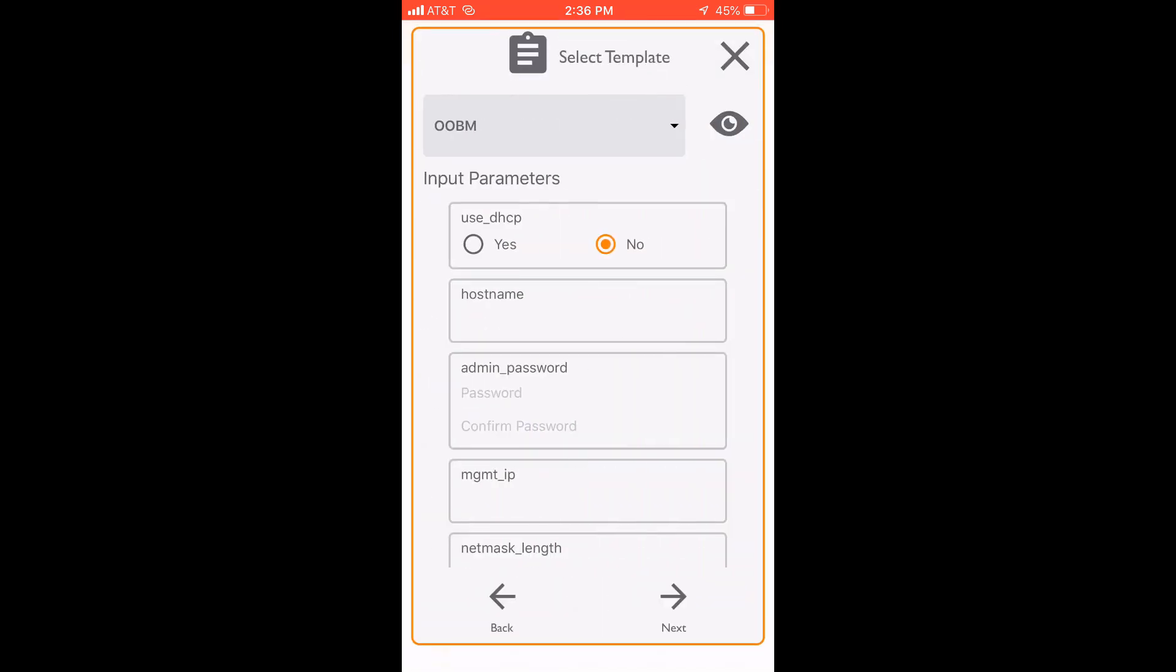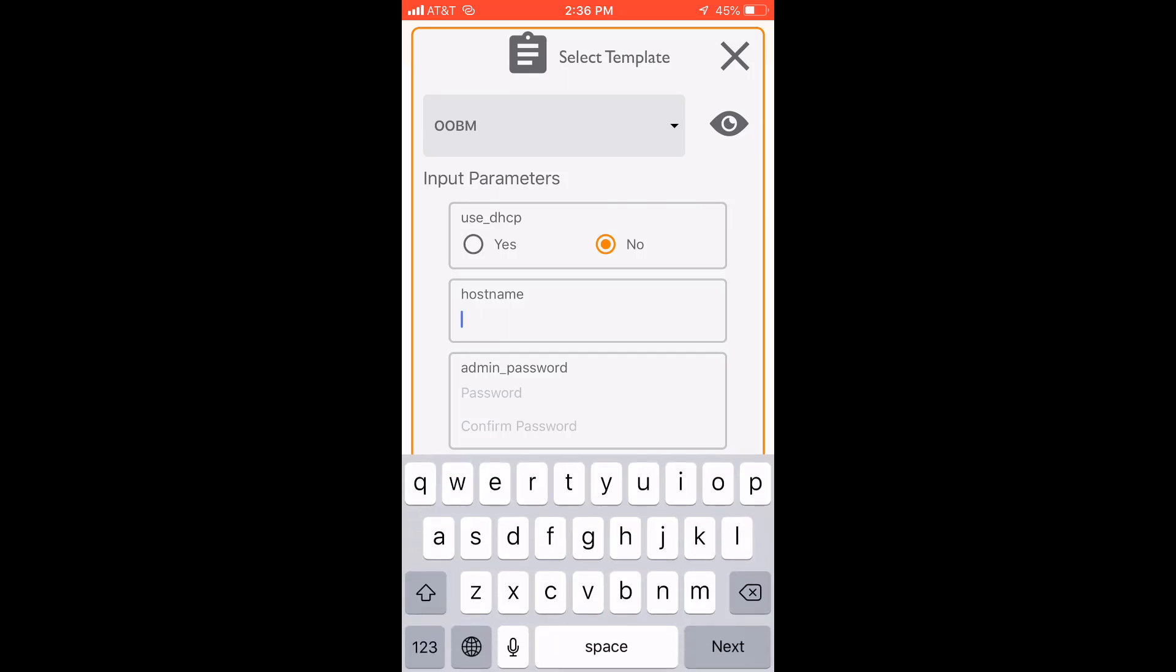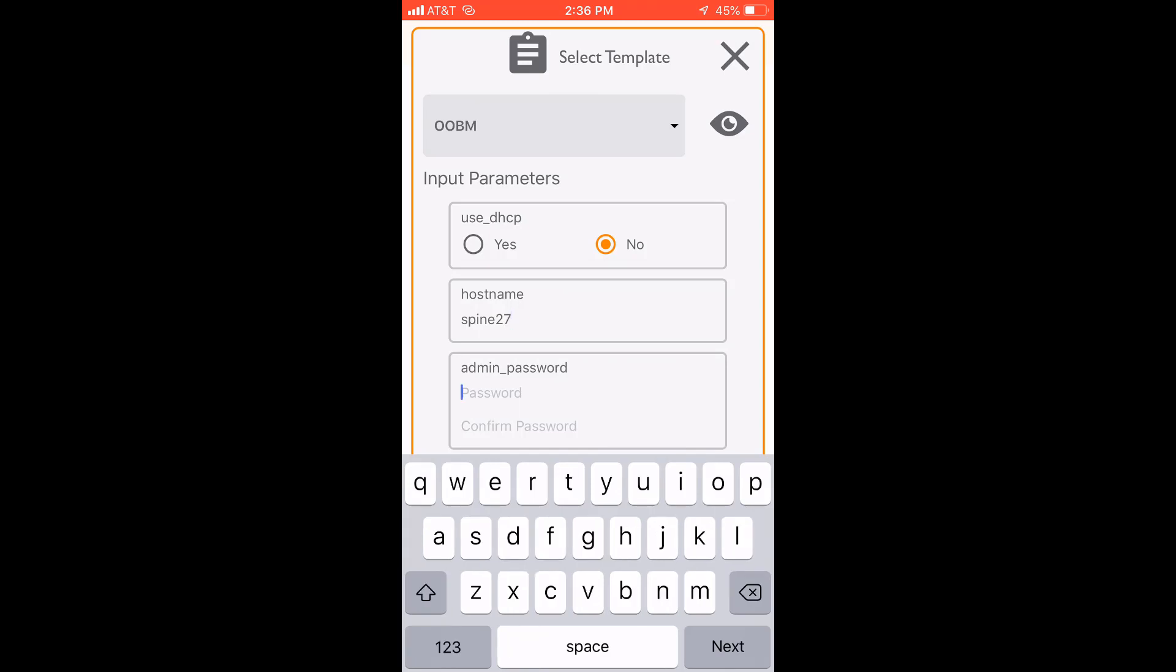Now we can put in NetEdit configuration there, but let's go ahead and just get the management configuration in here. So I'm going to give it a hostname. This is a spine switch and I'm going to give it the password.